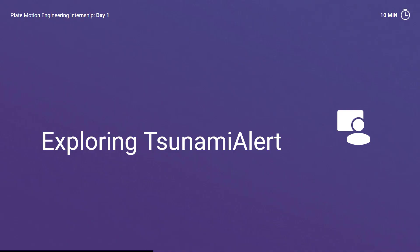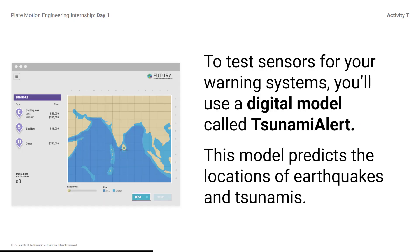Exploring Tsunami Alert. To test sensors for your warning systems, you will use a digital model called Tsunami Alert. This model predicts the locations of earthquakes and tsunamis.